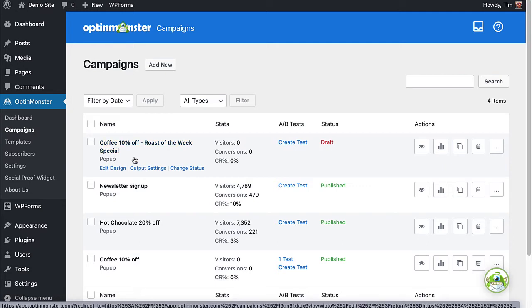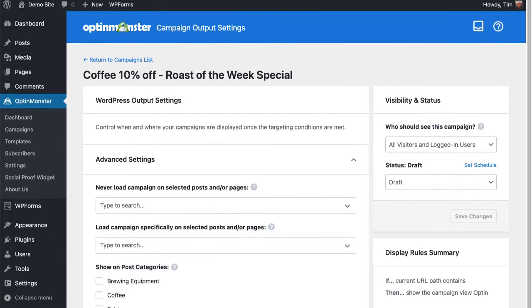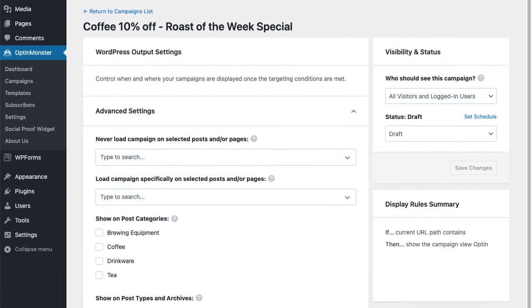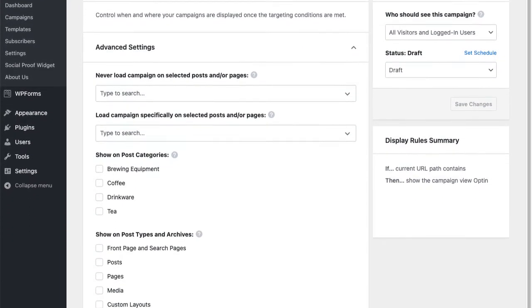It provides even more powerful targeting options that let you assign campaigns to individual posts, pages, categories, tags, products, custom post types, and more.